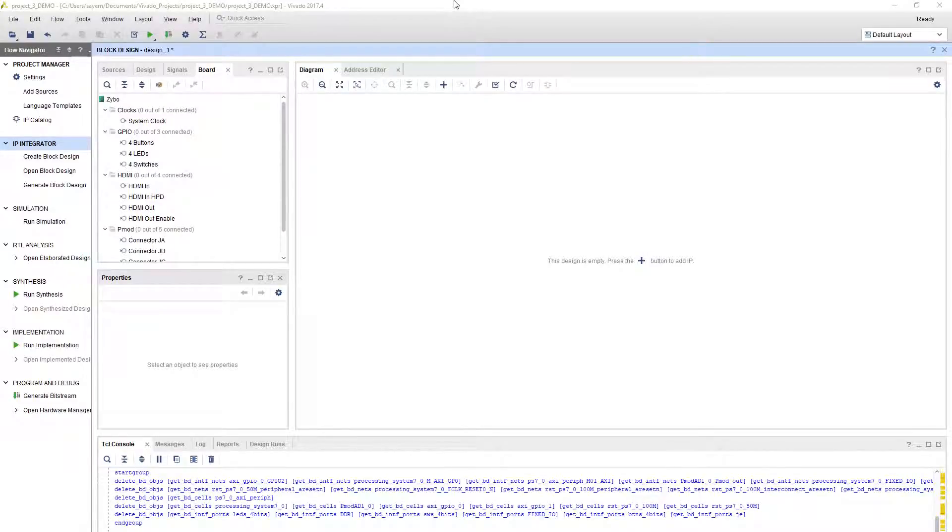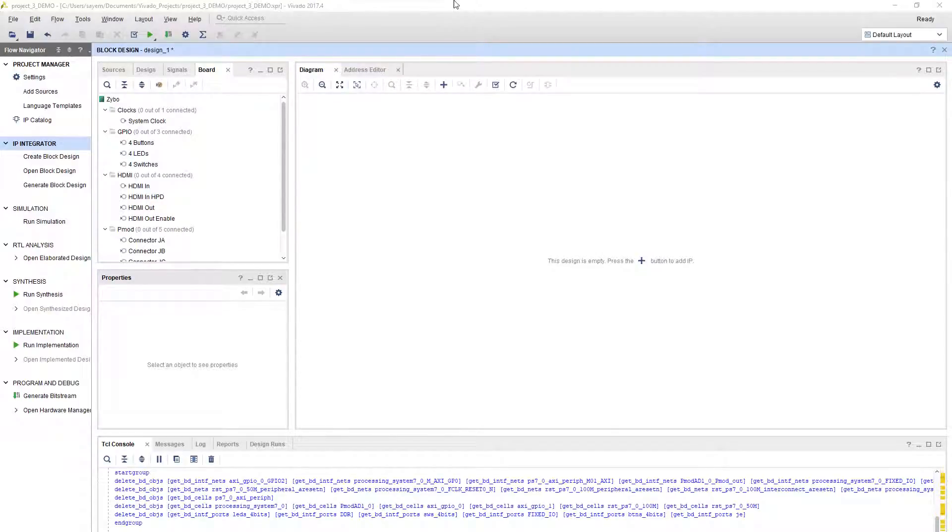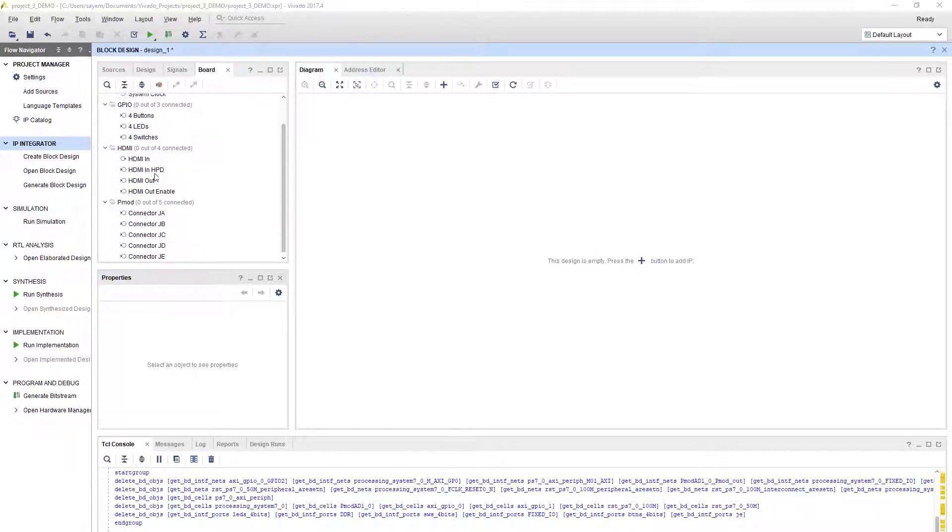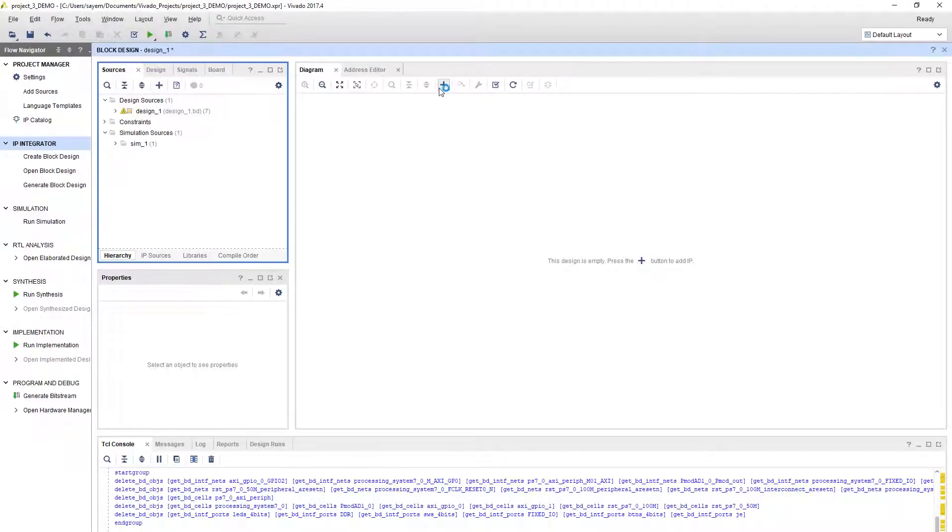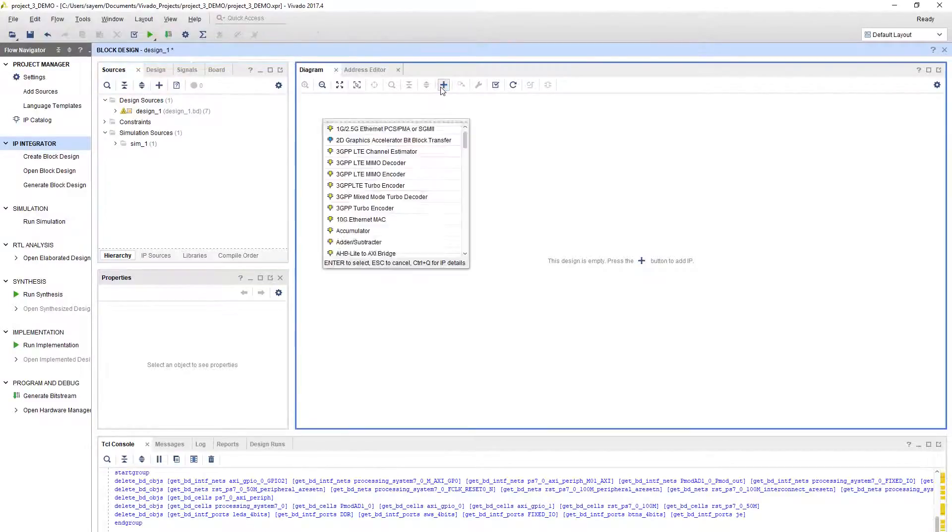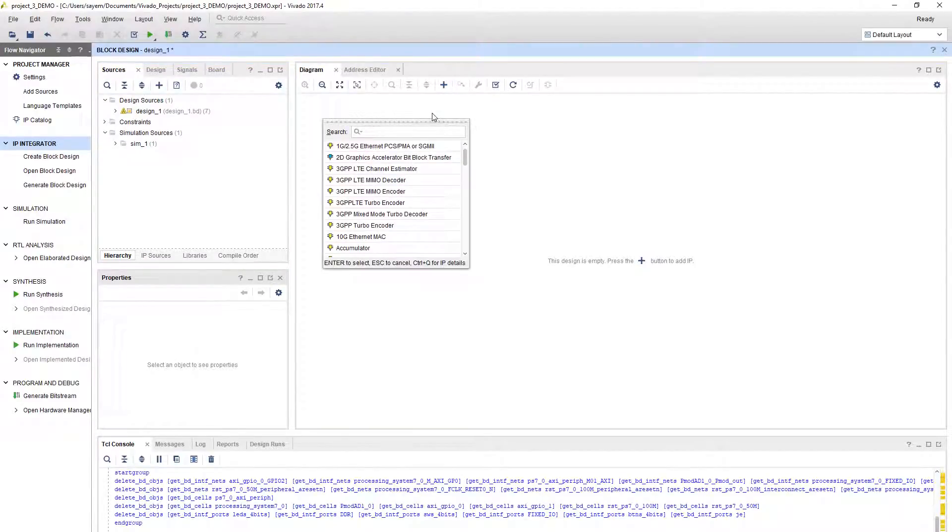Some of you may have been getting into error because of the second clock you wanted to add to your processor. I'm going to show you how to do that without getting into error. Let's start from the beginning. We are going to add the Zynq processor first.